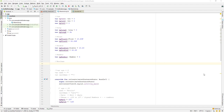Let us continue with our lesson. Today we'll learn about the boolean data type in Kotlin. A boolean data type is used for making decisions. It can only hold a value of true or false.